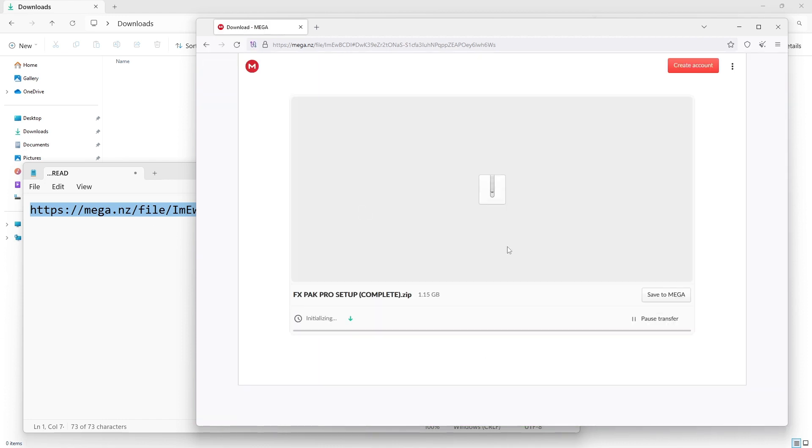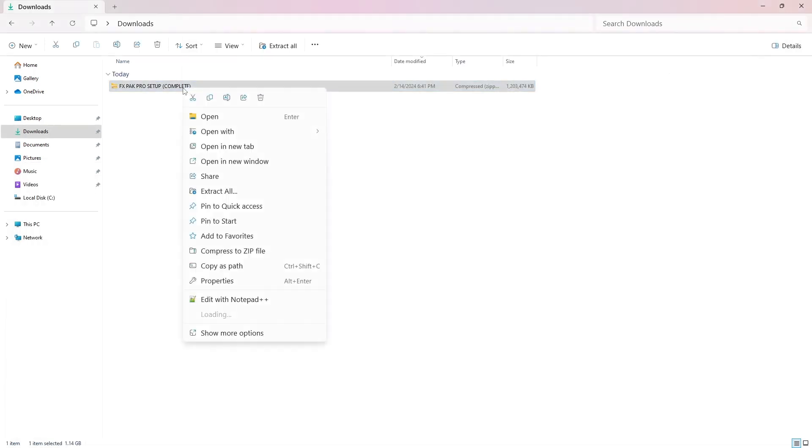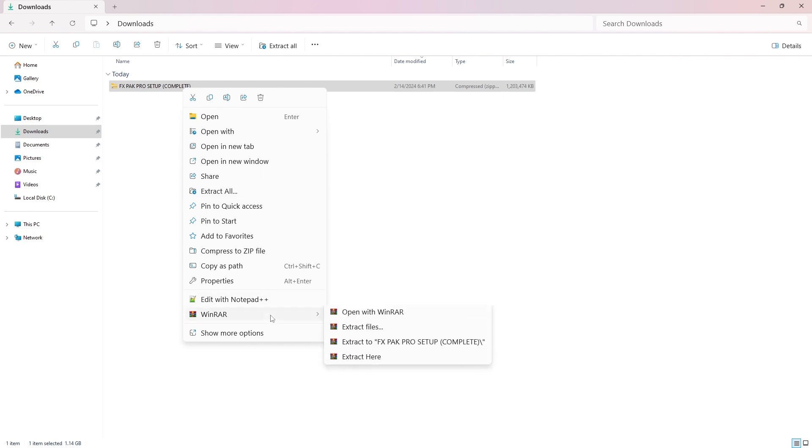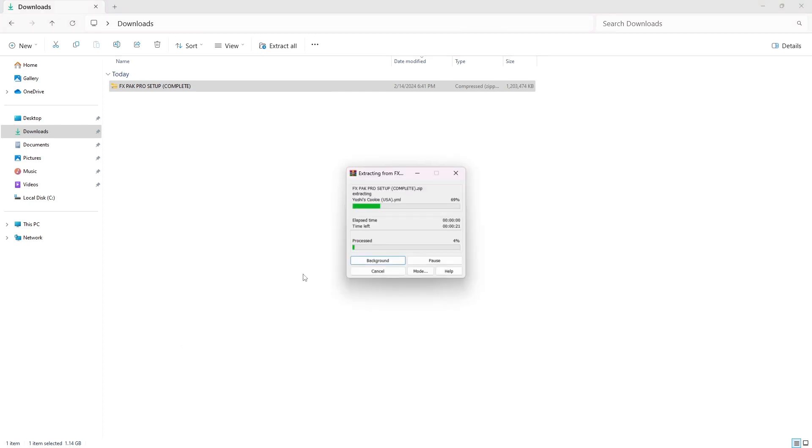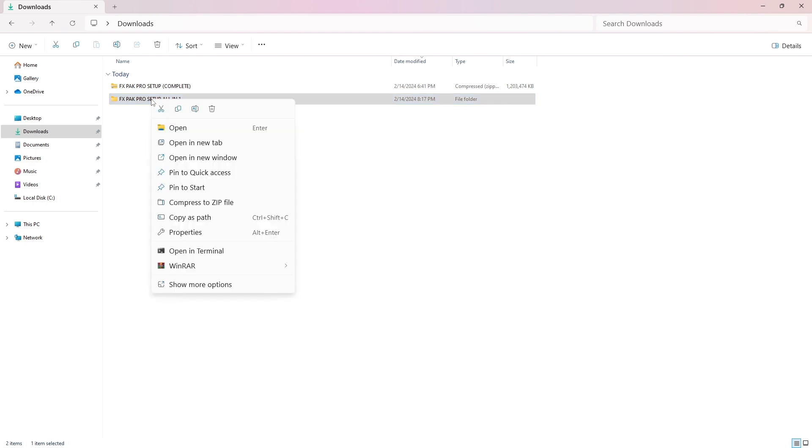It should be good to go after this downloads. Unzip the file and open the folder.